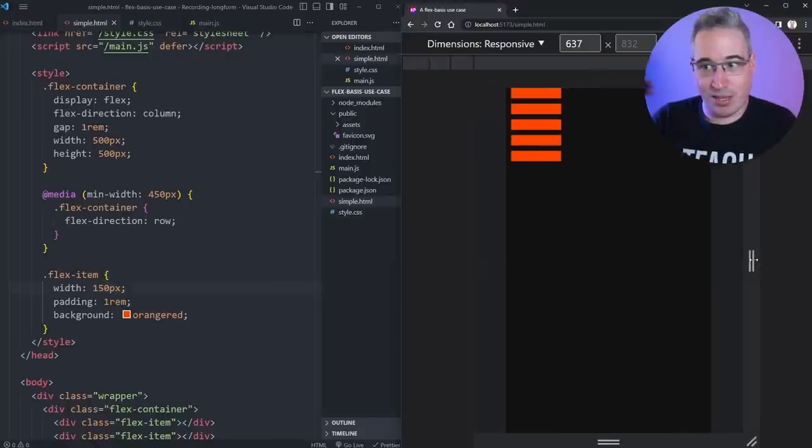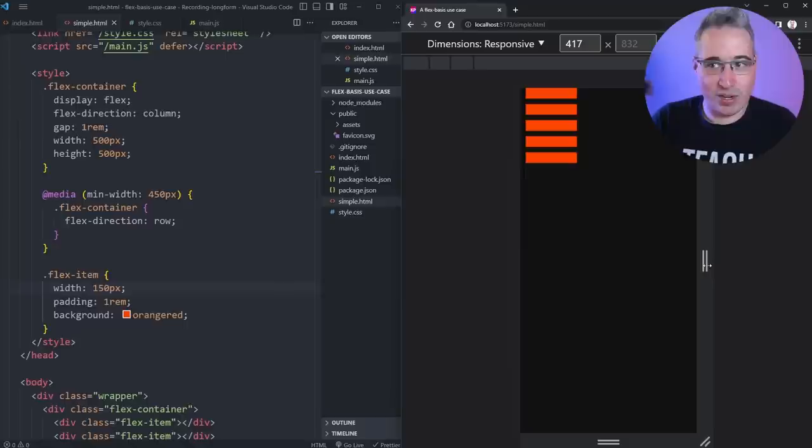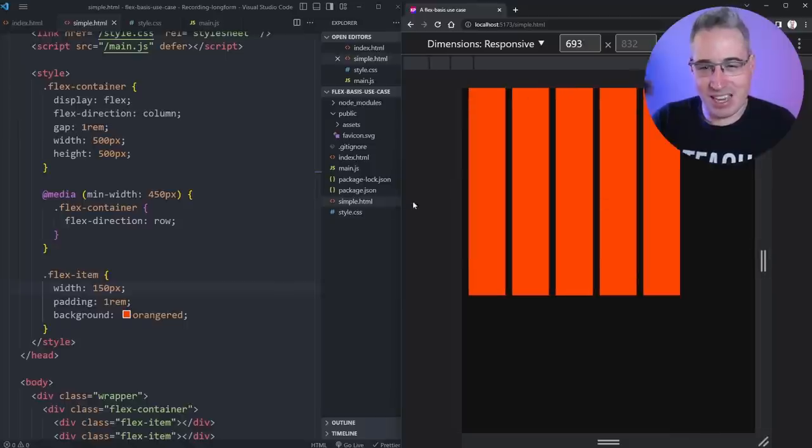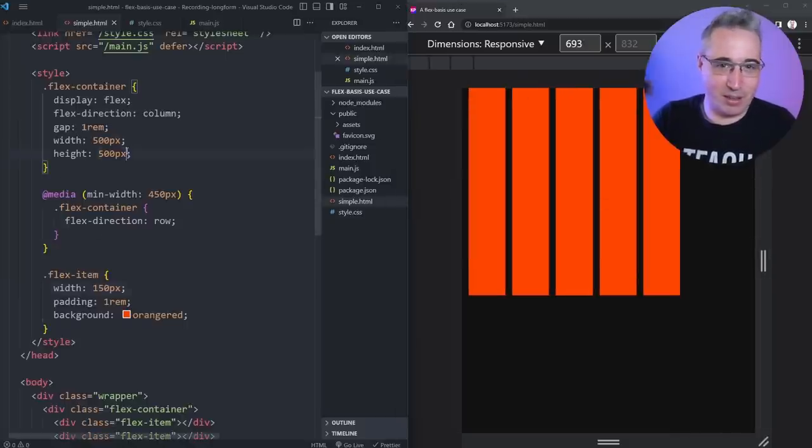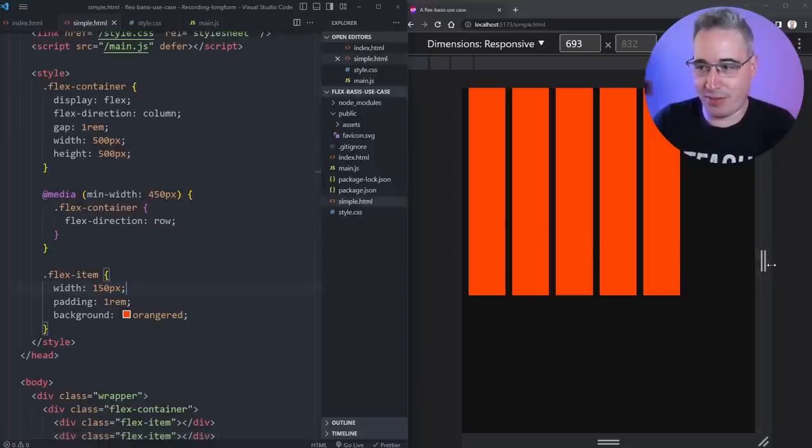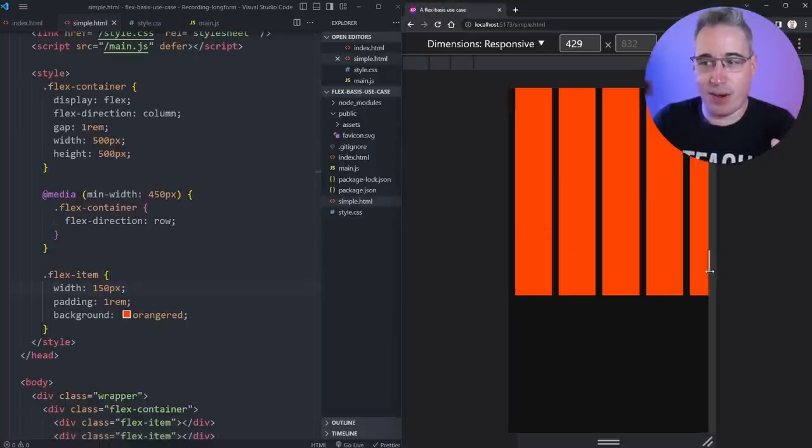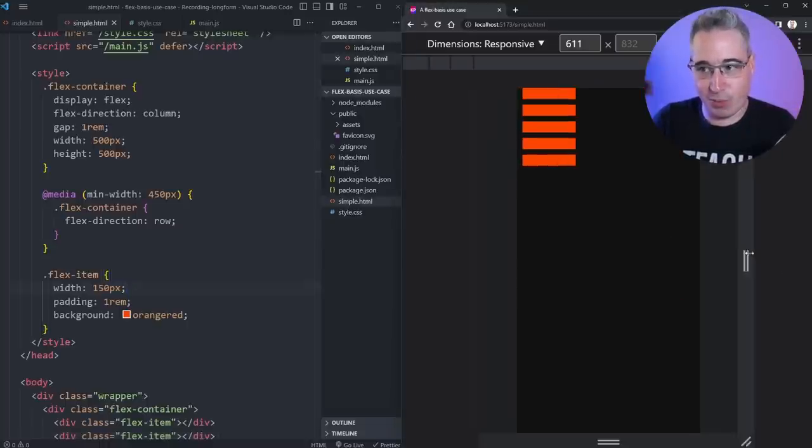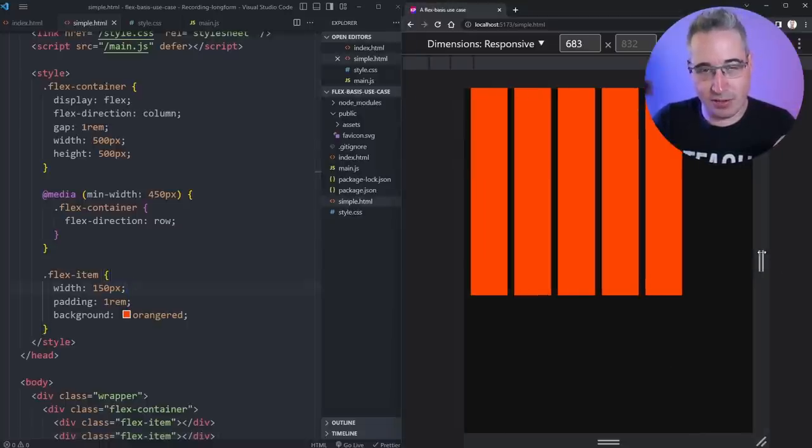It's kind of mucked up right now because of my heights on the parent here, but what if I don't want the width to be 150 here? I want the height to be 150 here and the width to be 150 here.